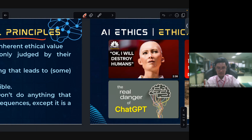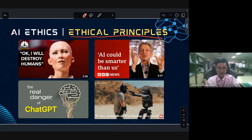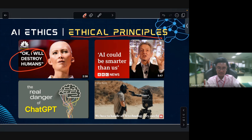As an example of ethical principles, you can see in the news, on YouTube, or on the internet — some AI systems seem to think and say things like 'I will destroy humans.' Some people argue that AI could become smarter than us.